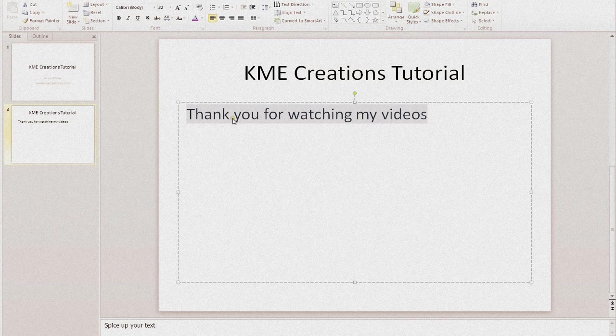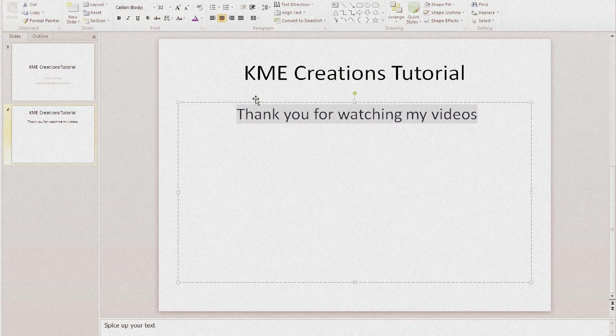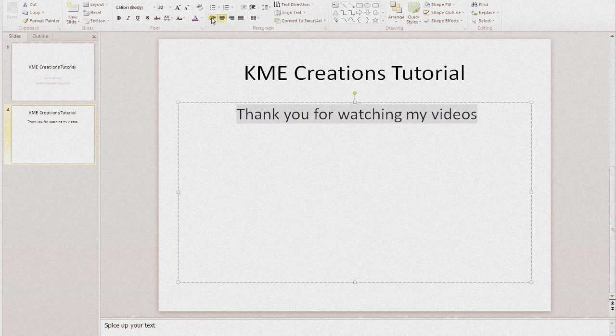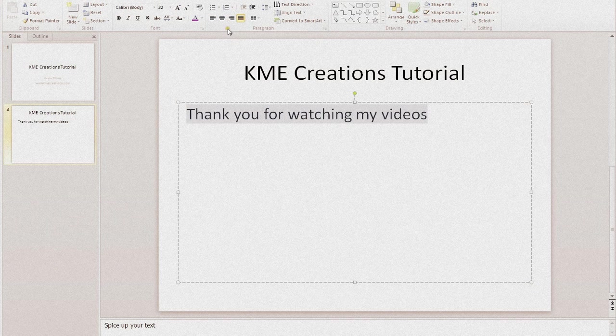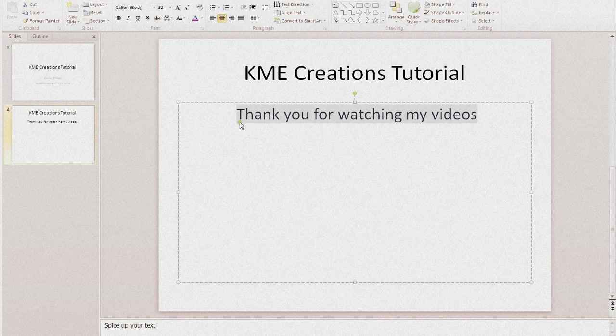And how we do that is we just go ahead and highlight it. As you can see at the top, it'll give you the option to center it. You have some options here. You can do left, center, right, and justify. So what we're going to do is we're just going to go ahead and center it.